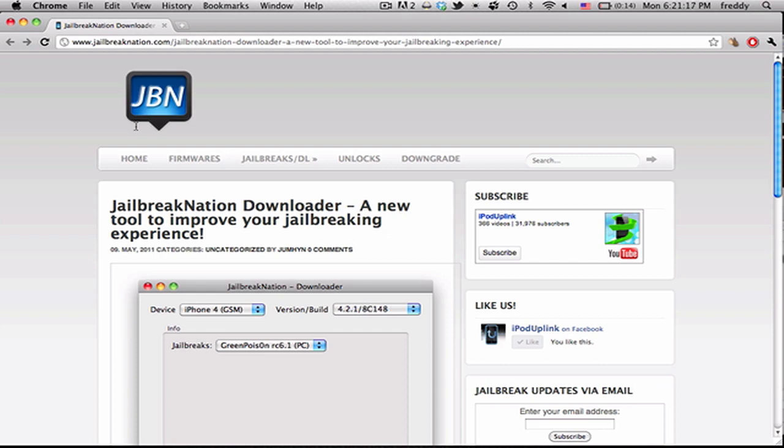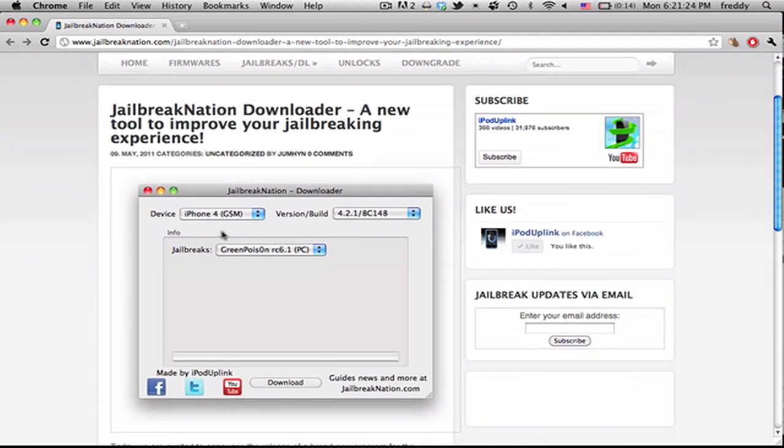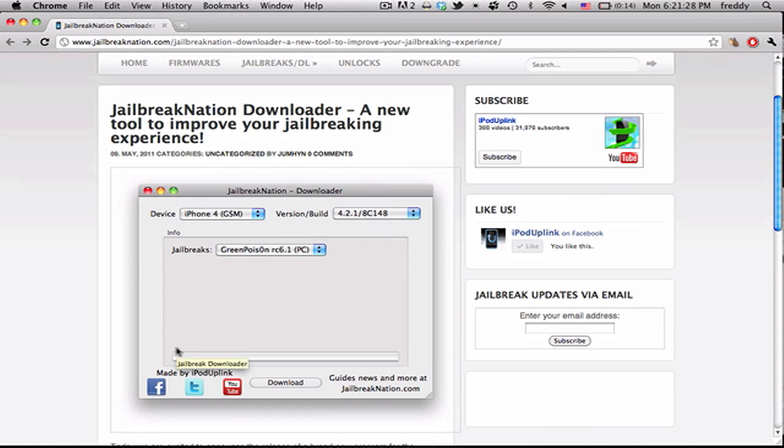Hey guys, today we're announcing a new program that we just finished developing. It's called Jailbreak Nation Downloader, and basically what it does is it allows you to select your device and your firmware version and see all the jailbreak tools that can jailbreak your device and then download them straight from the app.